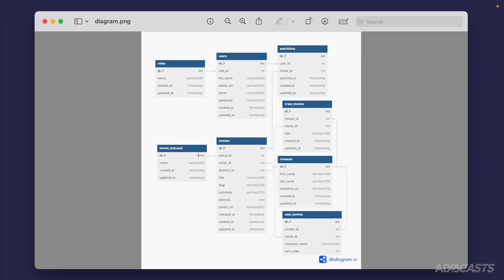Within our movie statuses, our ID is pointing to the status ID column on our movie itself — essentially saying that the movie is assigned a status matching the ID inside of our movie statuses table. For example, our movie statuses table might have statuses of released, post-production, production, writing, and so forth. If a movie was released it might have an ID of one; if it's in post-production, an ID of two. So if our movie record is released, it'll have a status ID of one; if it's in post-production, a status ID of two. From the movie statuses side, this is a one-to-many relationship because one status can have many movies, but from the movie side it's many-to-one.